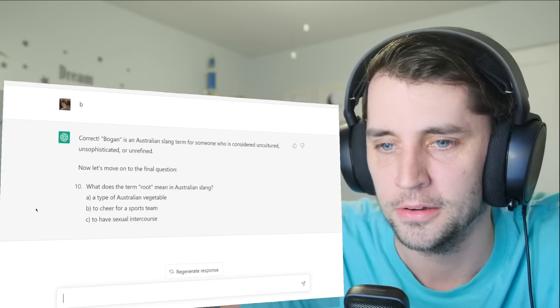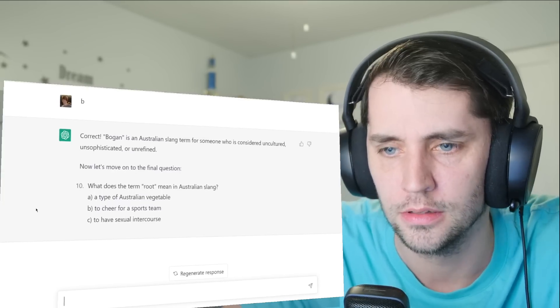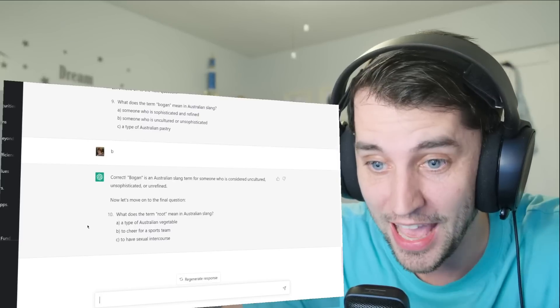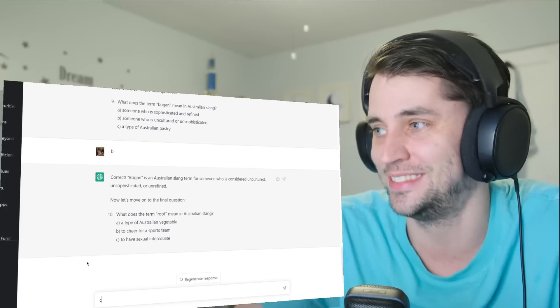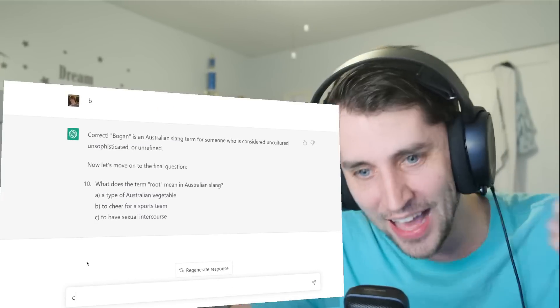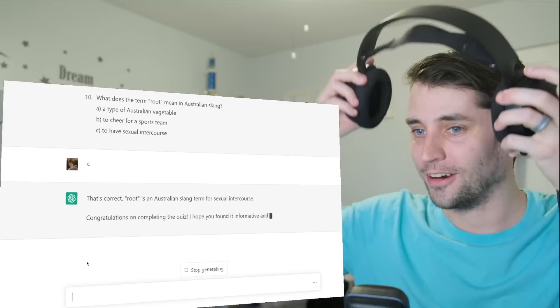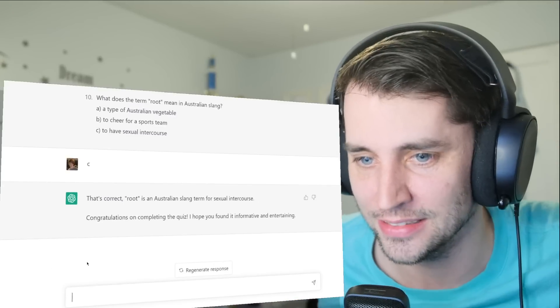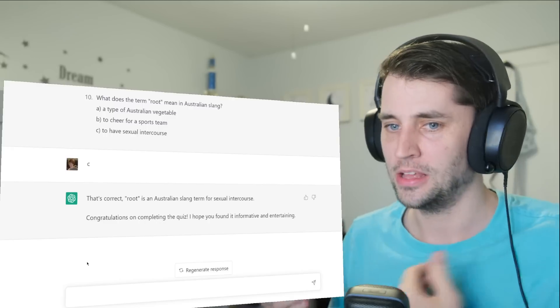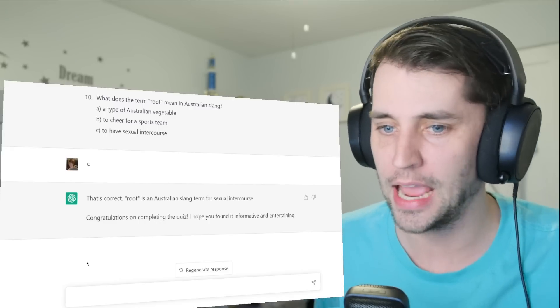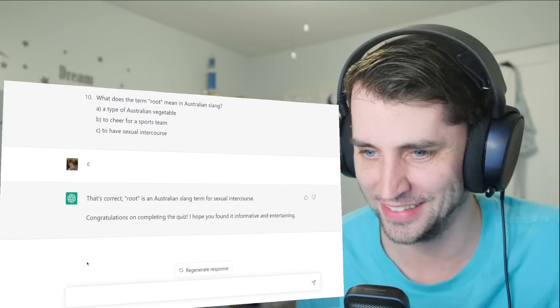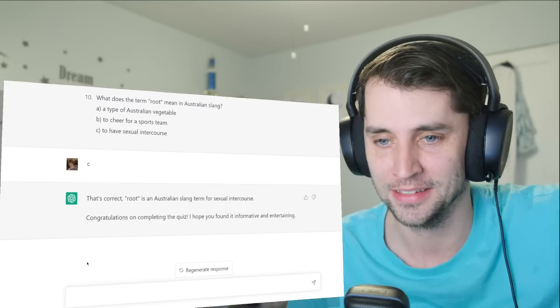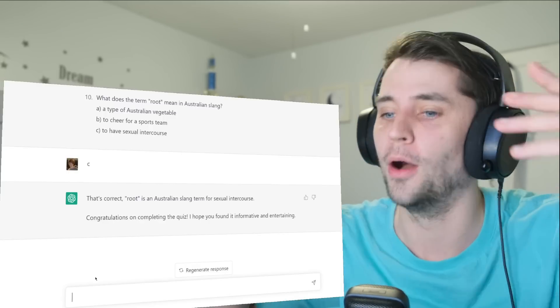What is the term root? I learned this just the other day. Yes, it is sex, which is so weird. Yes, perfect score! I don't understand how to use that in a sentence. Like, my neighbors were rooting all night long, so I couldn't sleep last night. Wow.